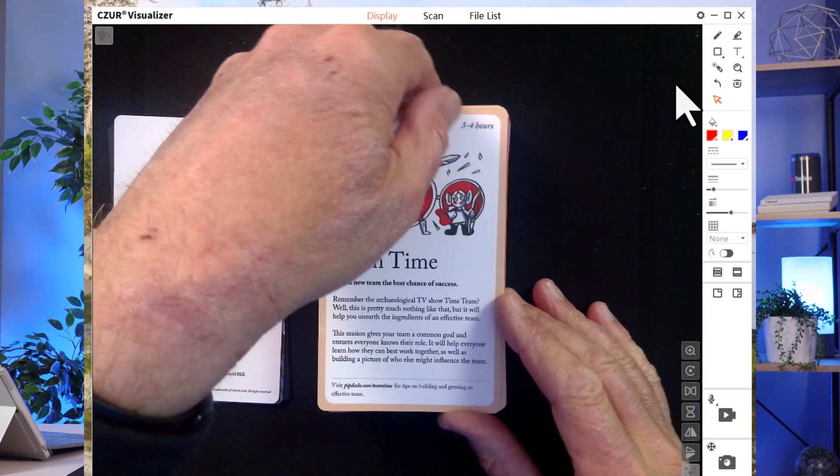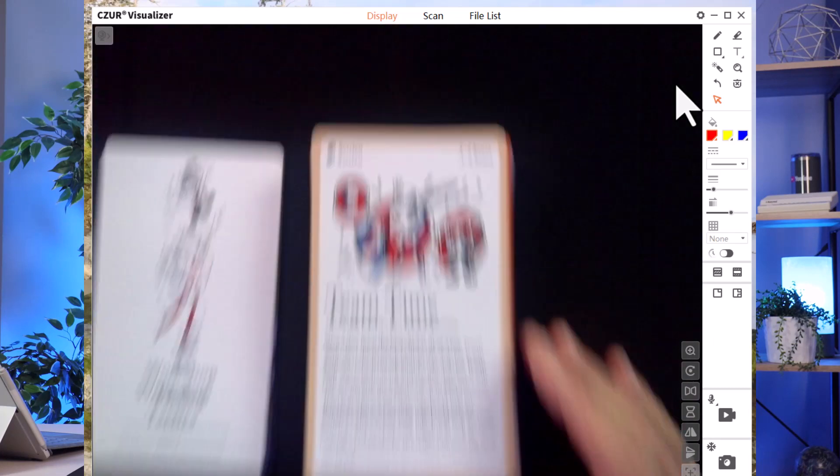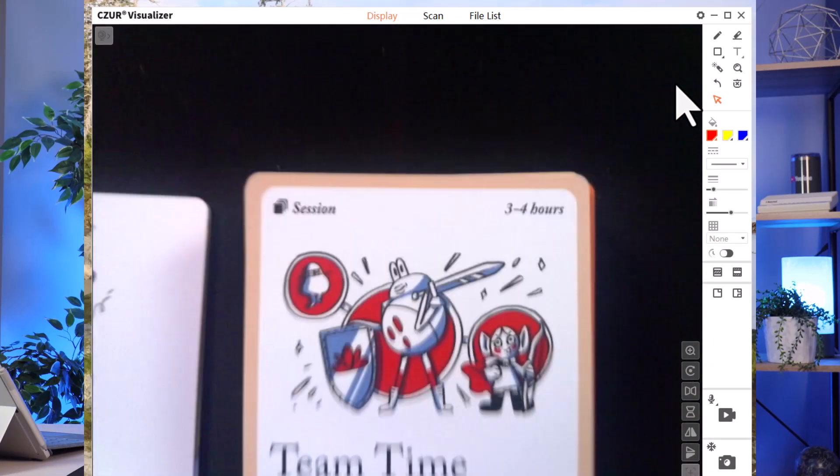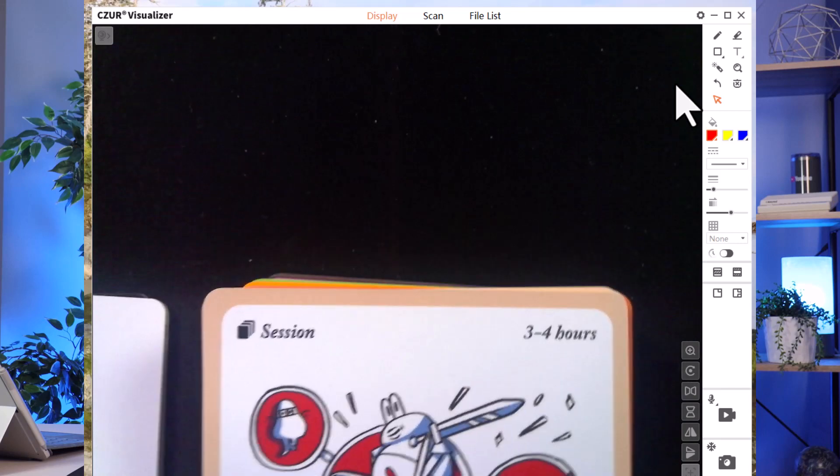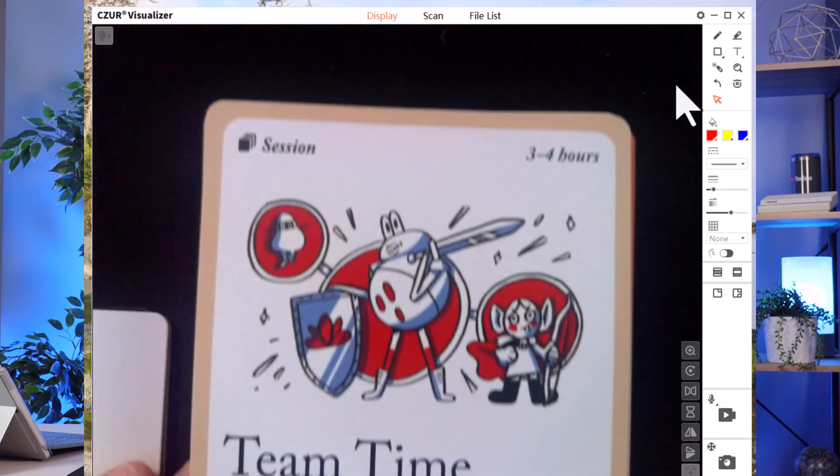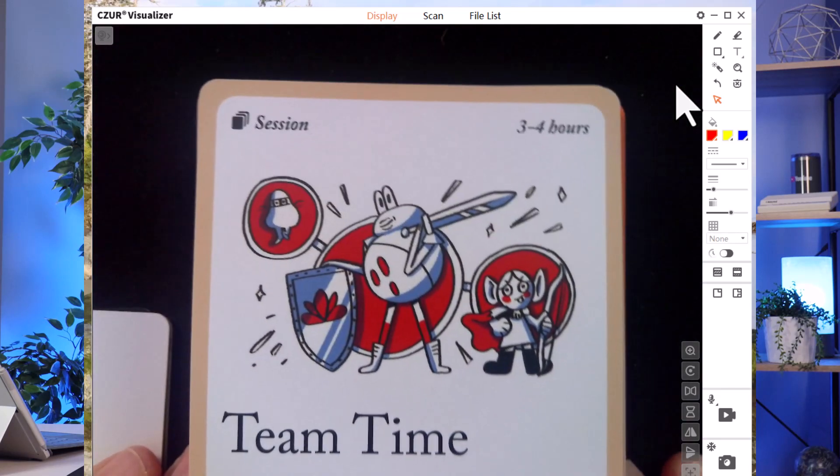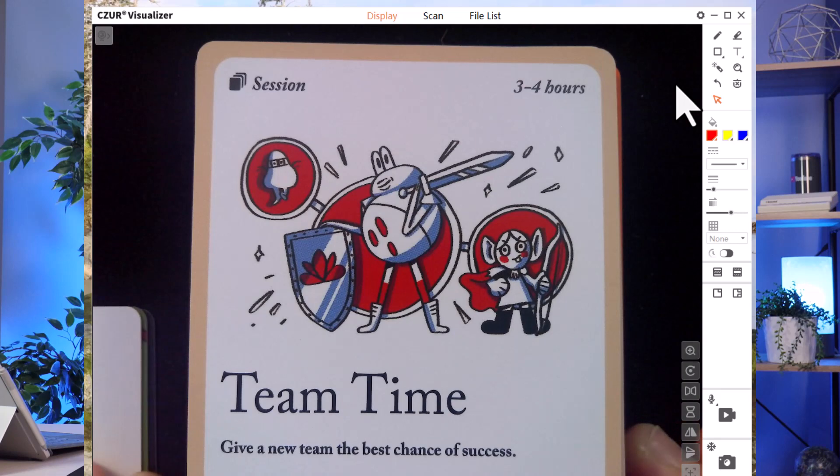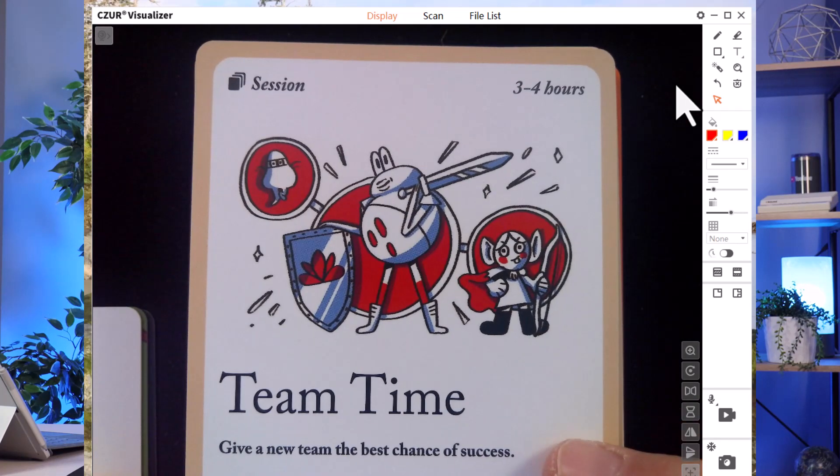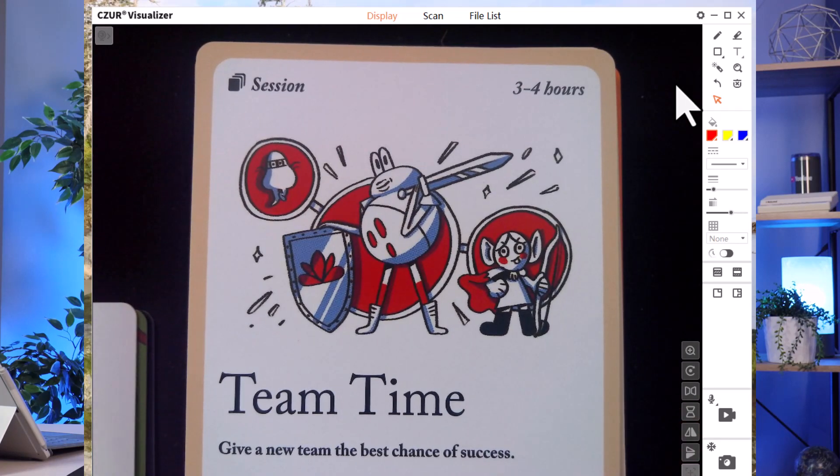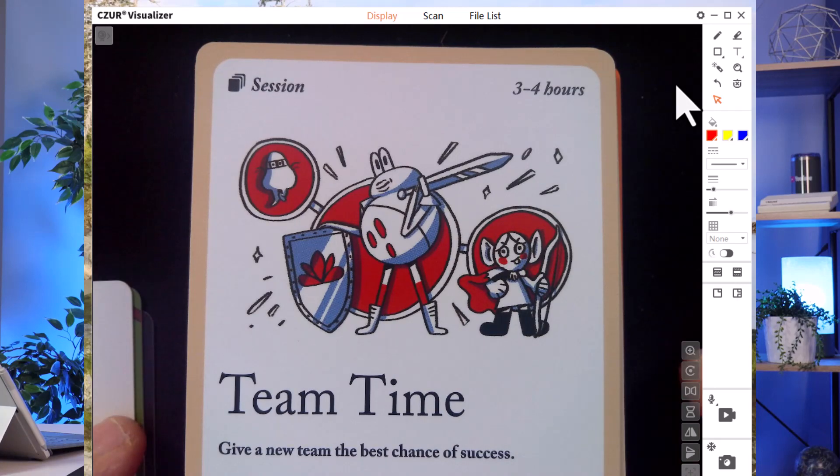Now I can get very close to this as well. So if I bring the arm down, I can bring this right down to a macro level. So if I want to go right into a macro level here, and then I can actually point things out, talk to my team, use this as a document camera and send that out on a meeting.